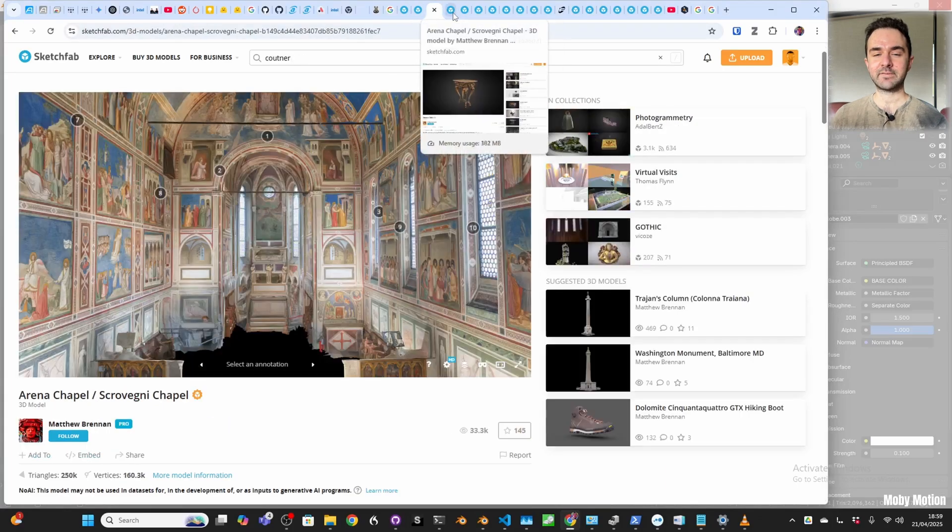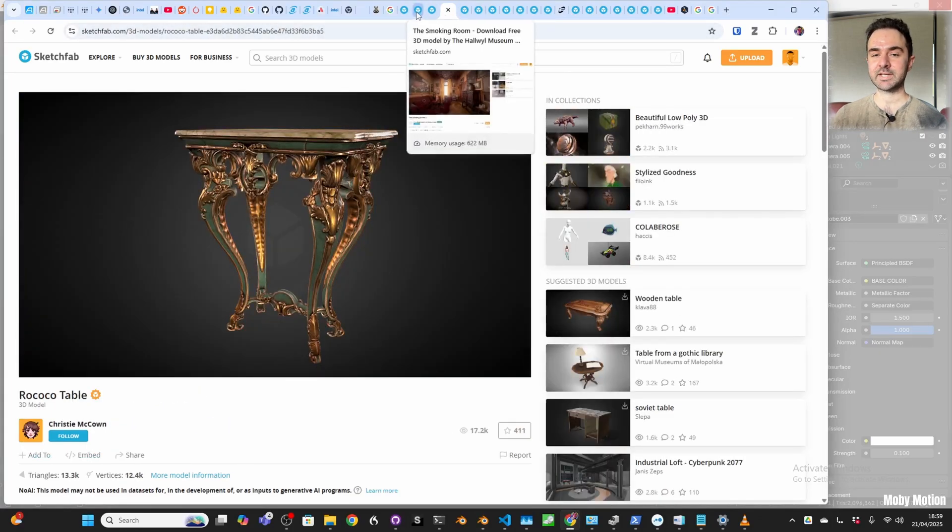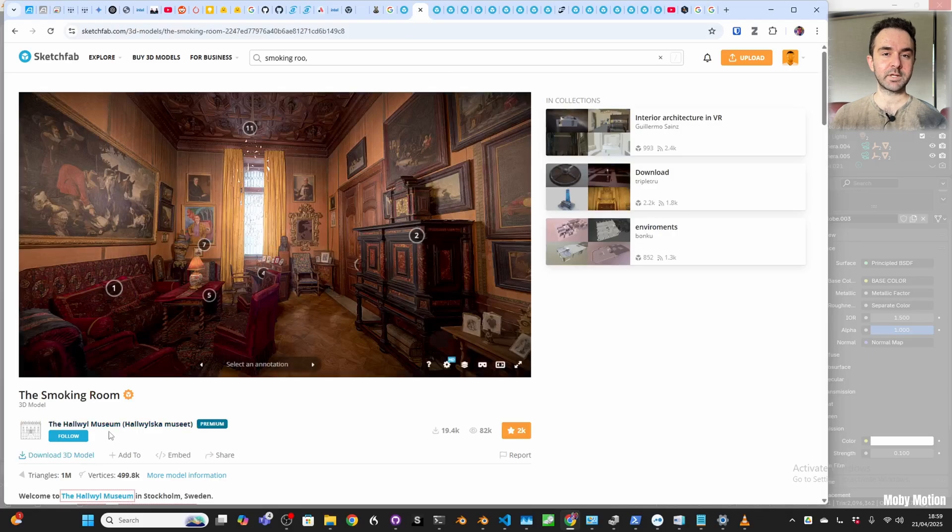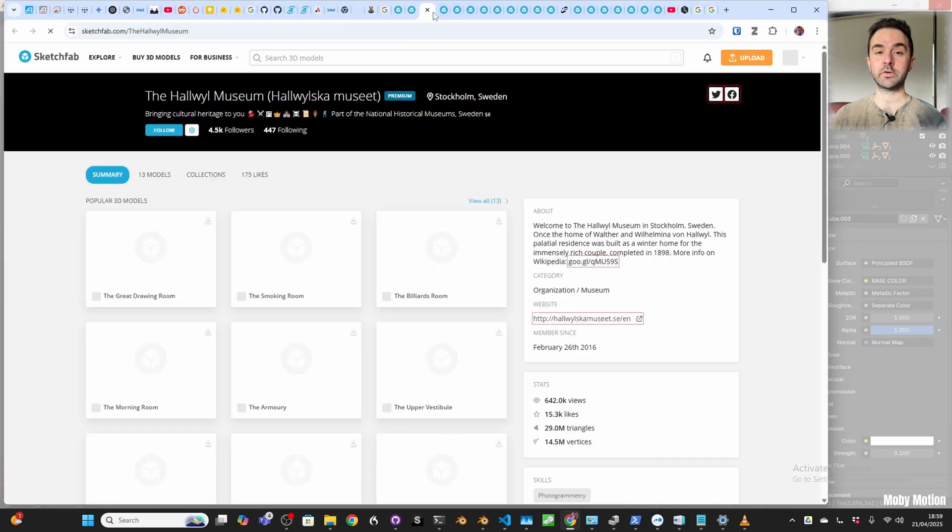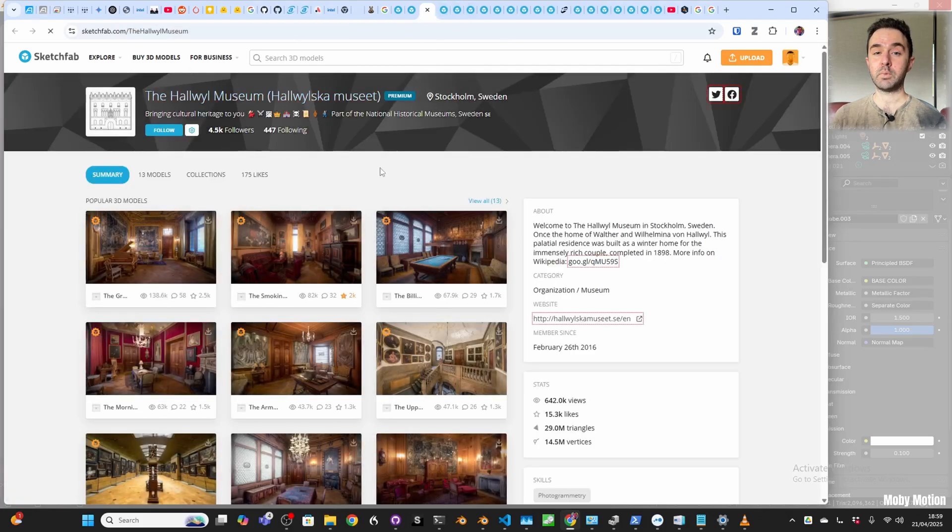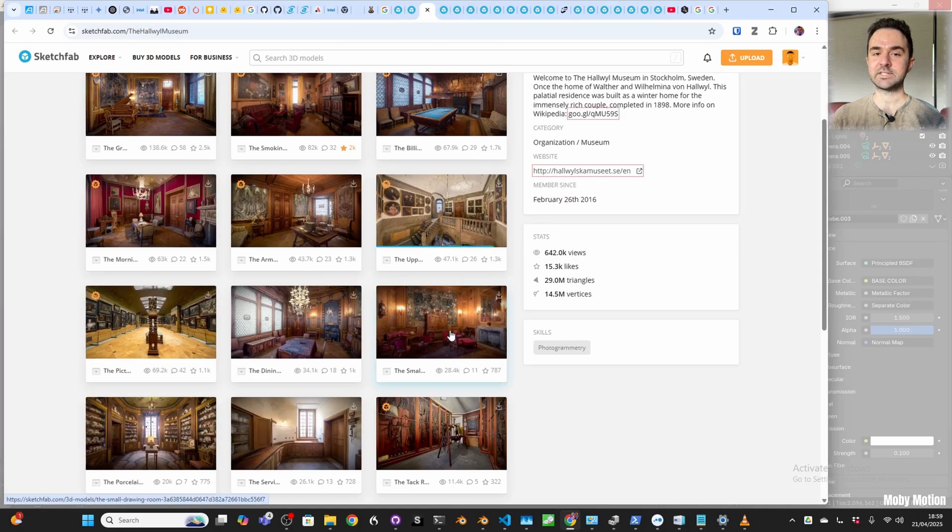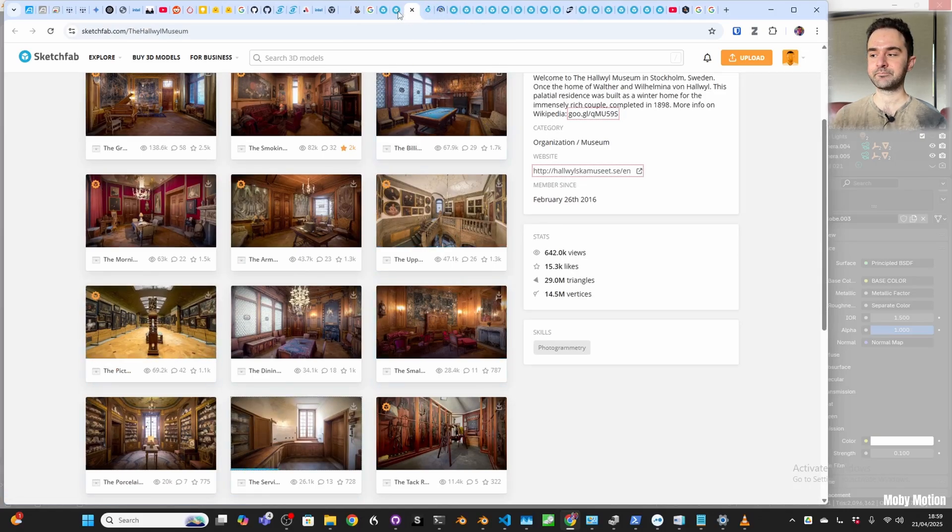Recently I've been having a lot of fun playing with interior photo scans from Sketchfab. There's a huge variety of these and most of them are available to download and use for free if you attribute the author.